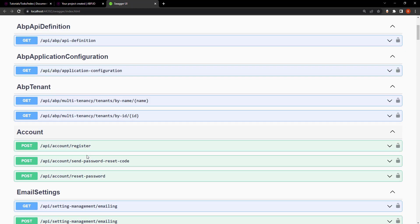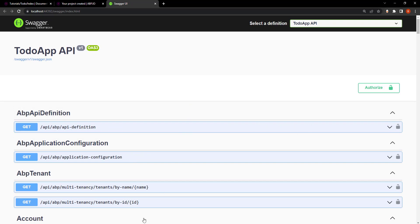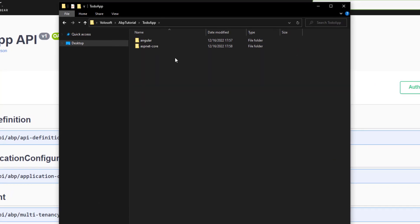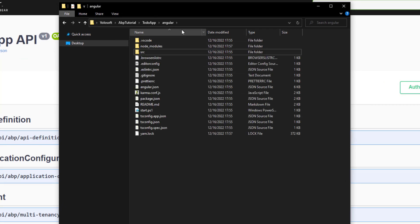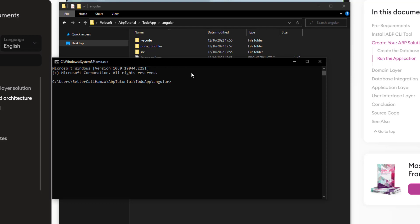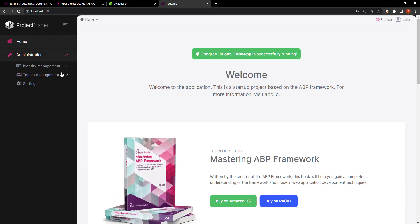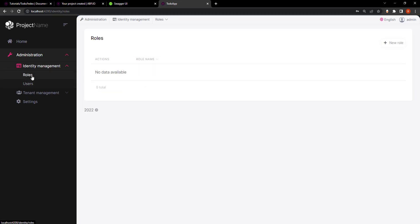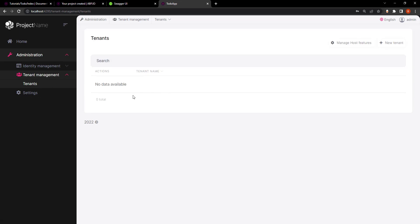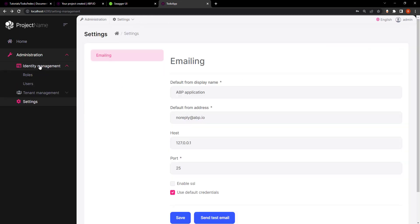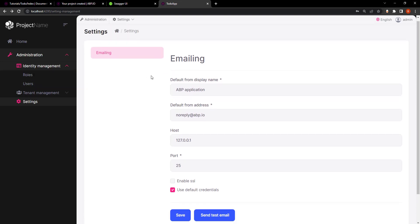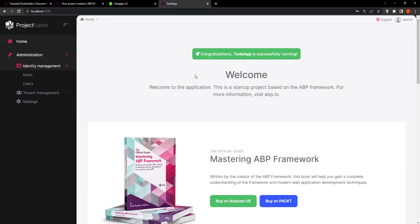Since it's running, we can run the Angular client application. I'll go back to the folder, open the Angular folder, open a terminal, and paste the npm start command. Here is our web app — it's very simple. We have a little administration section with identity management for both users and roles. We also have tenant management where you can create a whole other tenant with its own identity management, or just use this one with your own identity management for users and roles. We also have settings. Let's stop running the application and get to work.